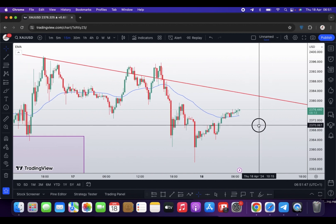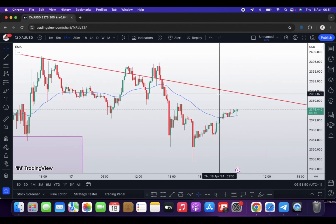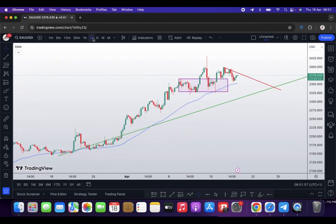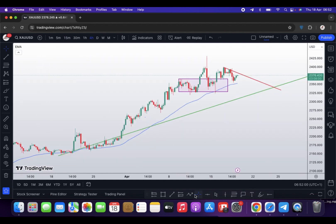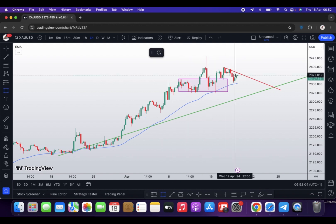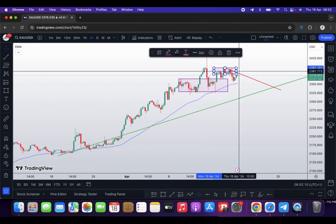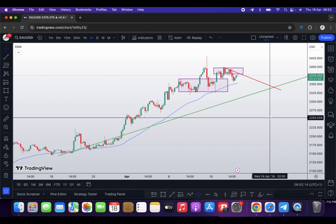On the 4-hour chart, this is the shoulder, this is the head, and this is the other shoulder. The market broke this neckline yesterday and is coming back to retest this resistance, which also tallies with the trend line. I believe that if it retests this resistance, the drop might continue. On the 15-minute time frame, what I'm looking for is a sell when gold gets to this resistance zone.